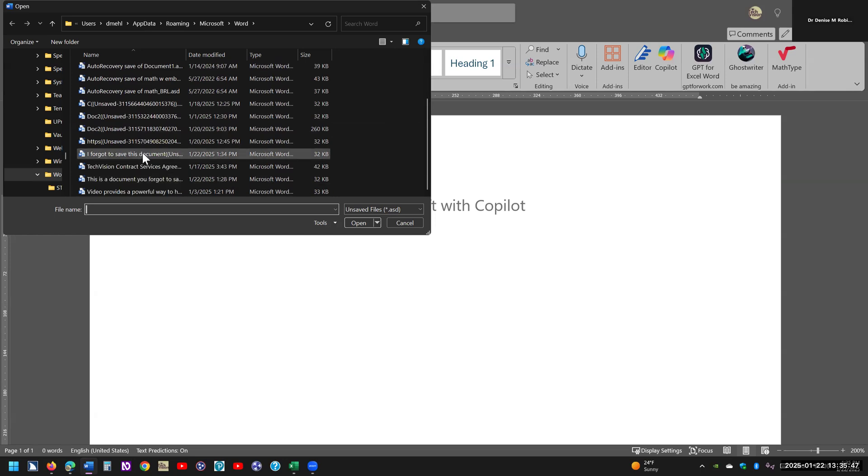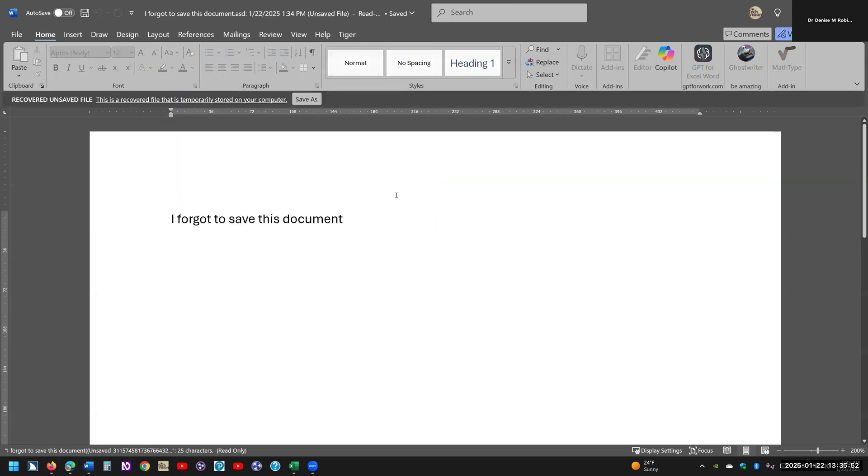I forgot to save this document. I've got two of those, because of course I've been playing around with this. And you open it, and voila, your document is back.